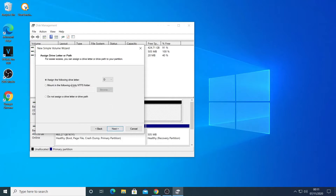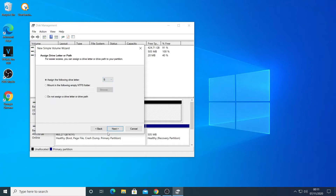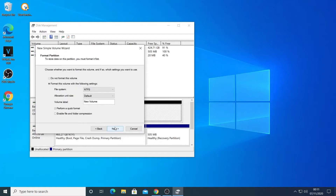Then choose what you want to call this drive. I'm going to call it S — you can call it whatever you want, D drive or E drive — but I'm going to call it S for SSD. Now click Next.